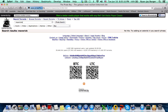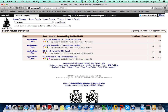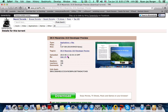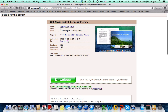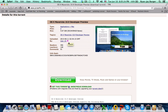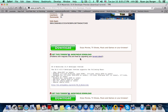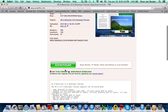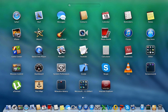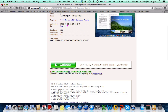You download the magnet torrent or something using, for example, uTorrent, BitTorrent, Transmission, or whatever torrent client you want. Download and install it — it's about 6 GB in size and easy to install.